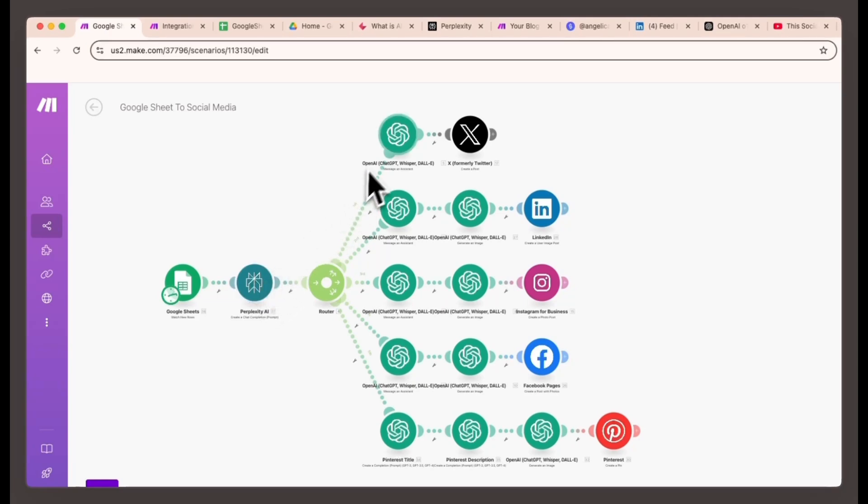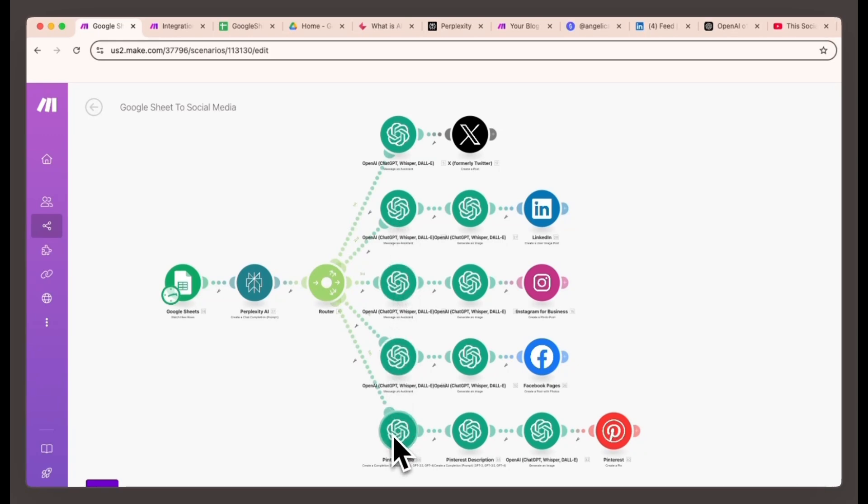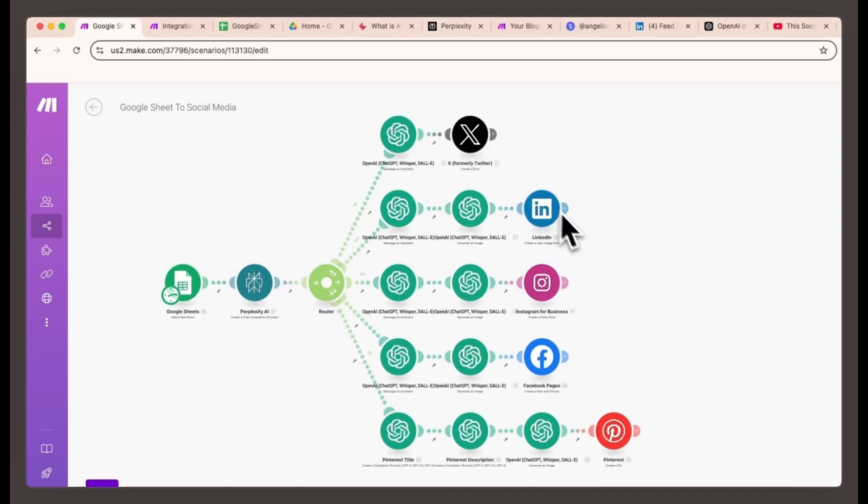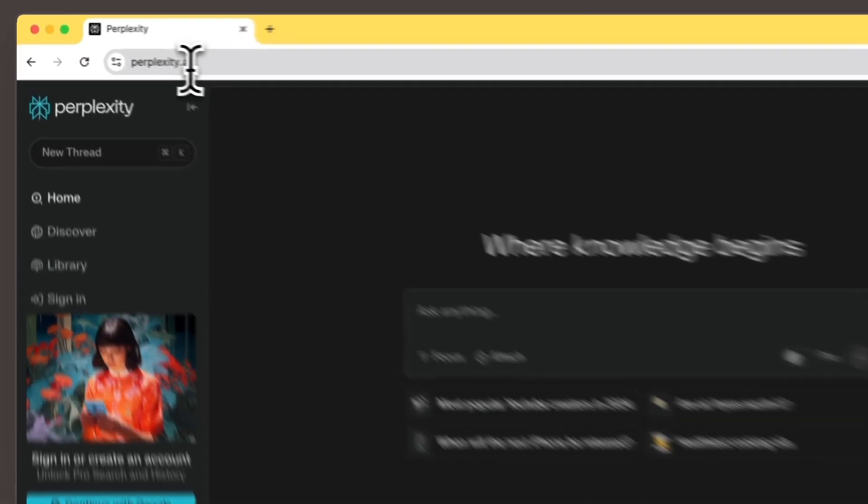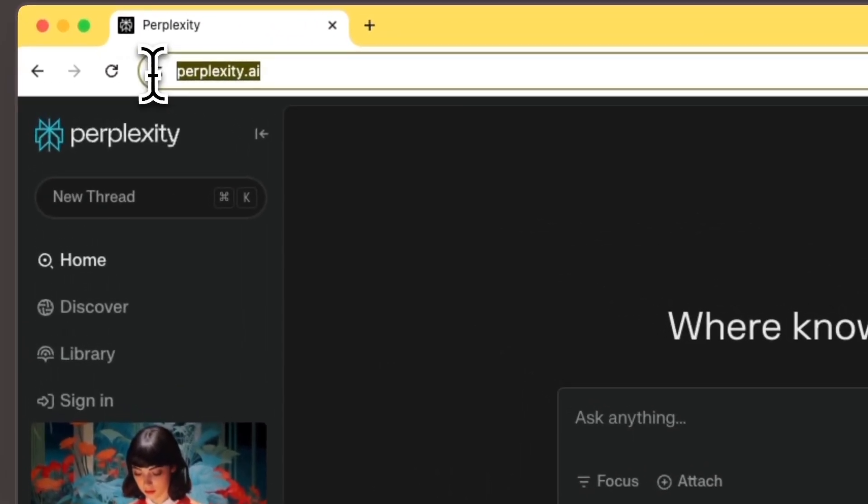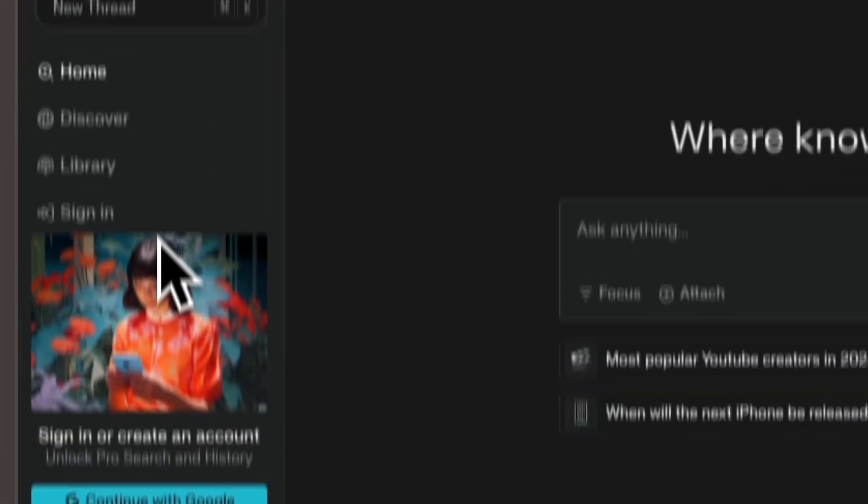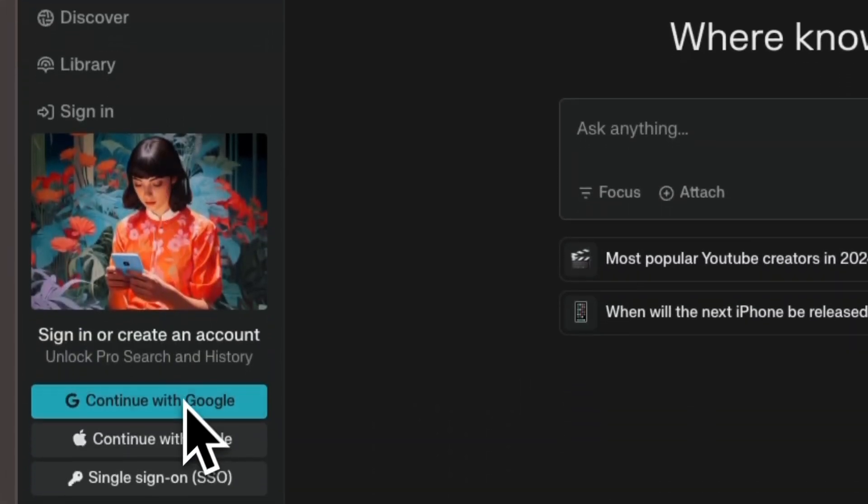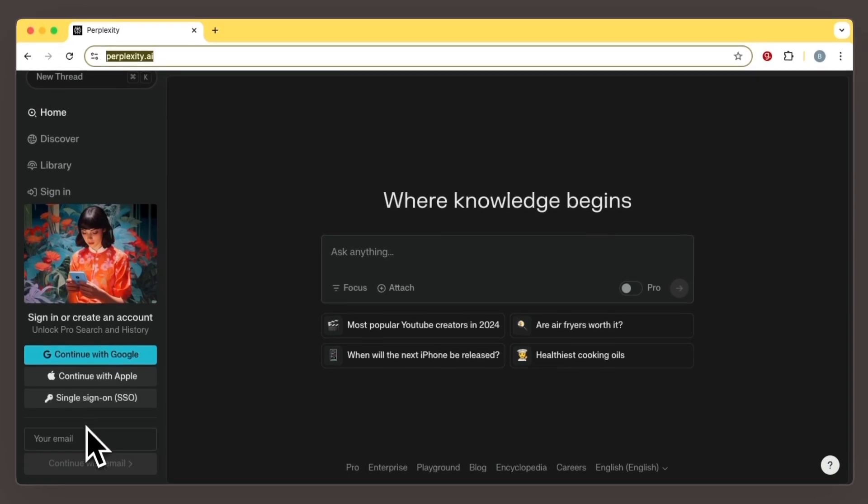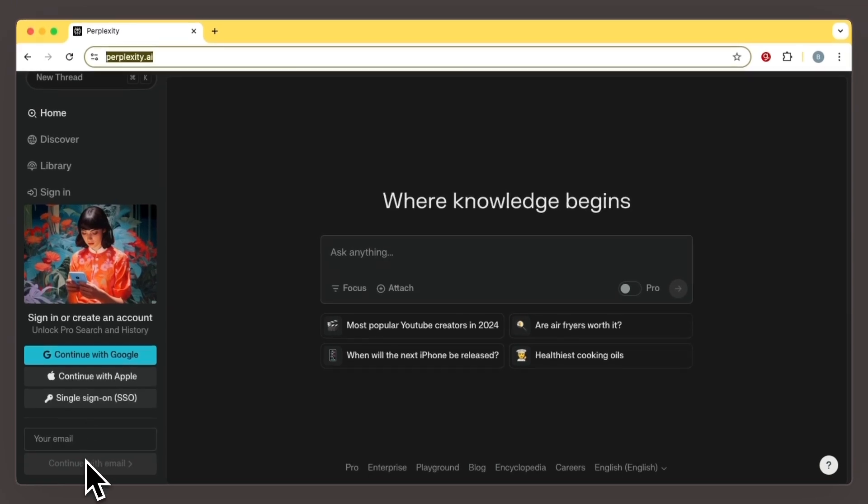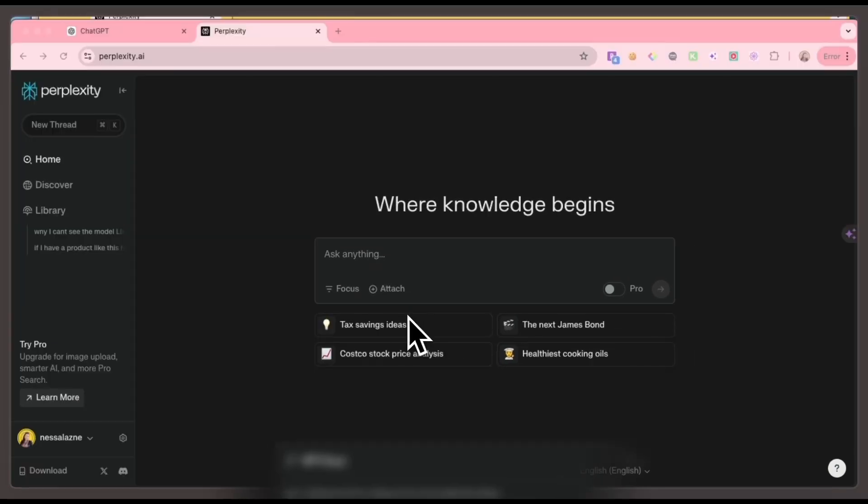Then, our automation will use ChatGPT assistant to format the content for each social platform, whether it's a short tweet for Twitter X, a longer LinkedIn post, or an Instagram caption. Setting up Perplexity AI in make.com. Create a free Perplexity AI account. After signing up, you'll land on your dashboard. The next step is to get your API key.